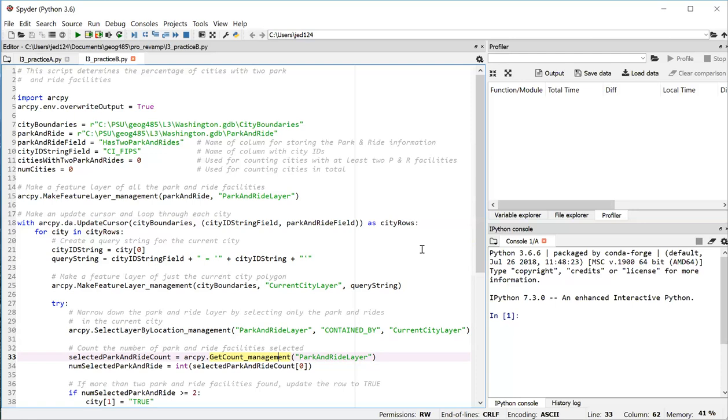So at that point, you can call the get count tool and figure out how many park and rides were just selected. So that's what's going on on line 33. Remember on line 34 that you have to use zero in square brackets to get at the actual count value, which is a string, and then use the int function to convert the string into an integer. We saw that in practice exercise A. So in the end, what you have in line 34 is that variable called num selected park and ride.